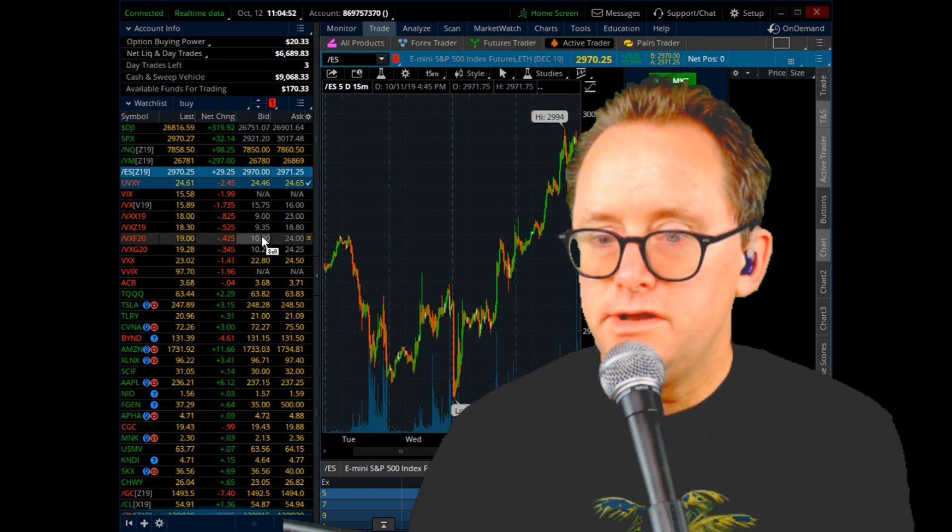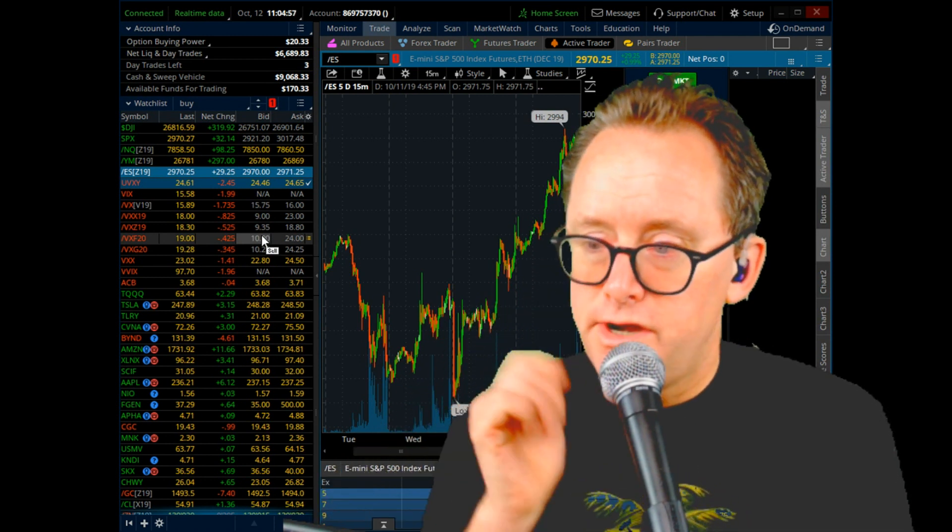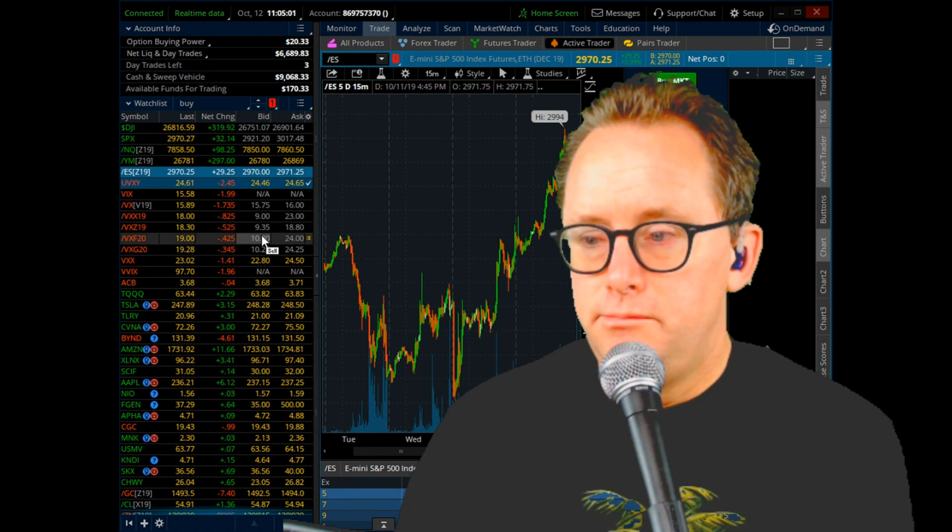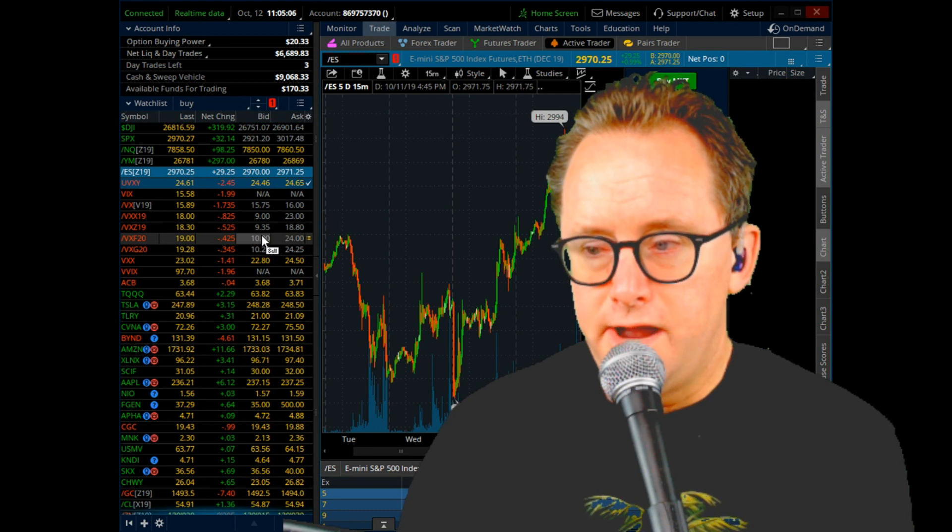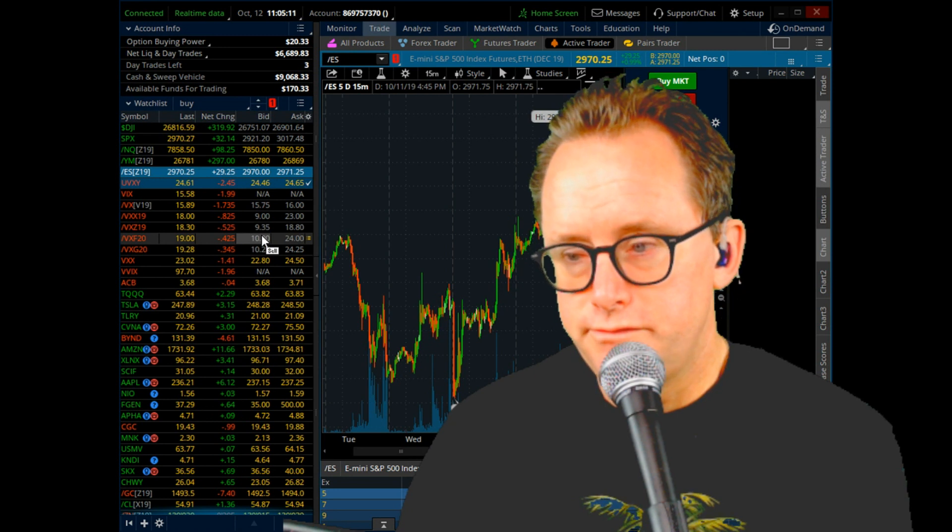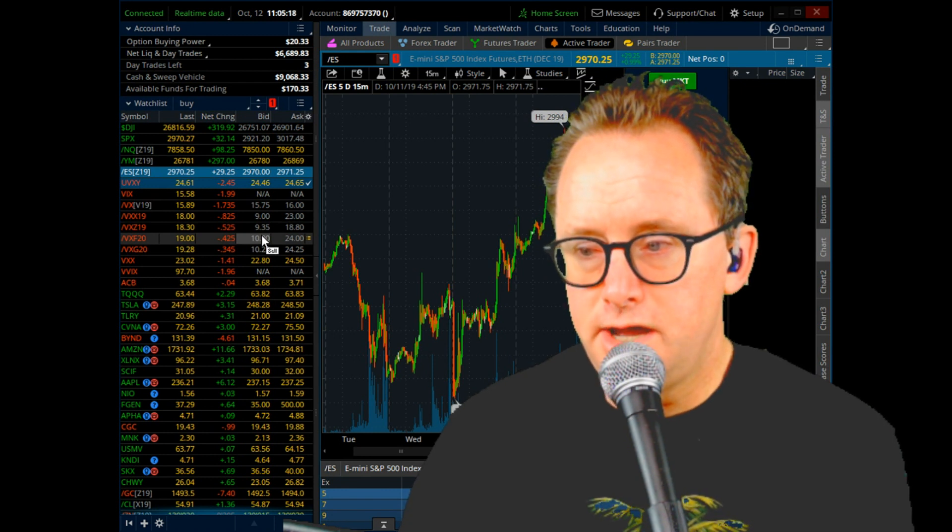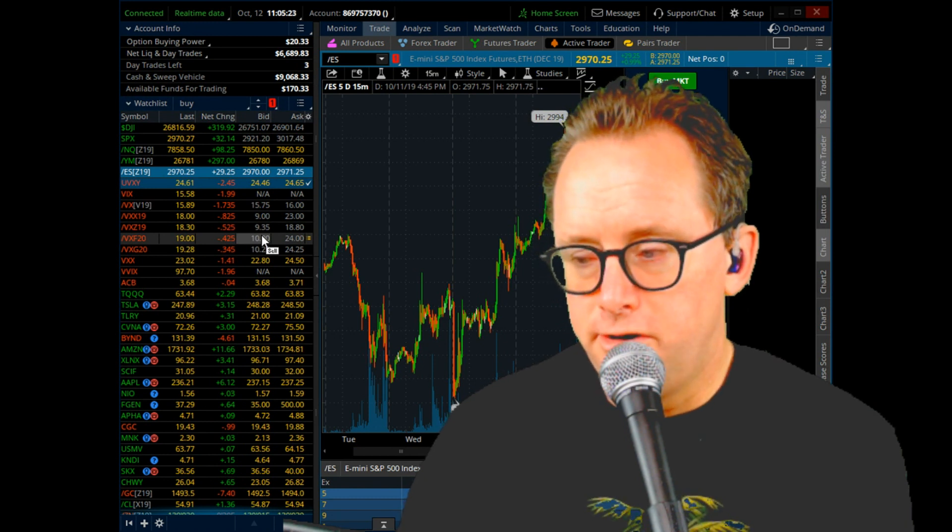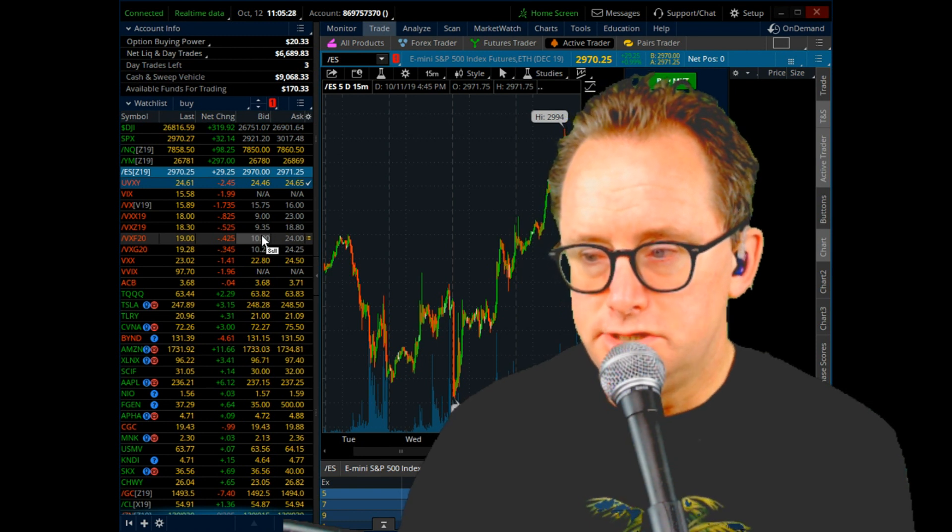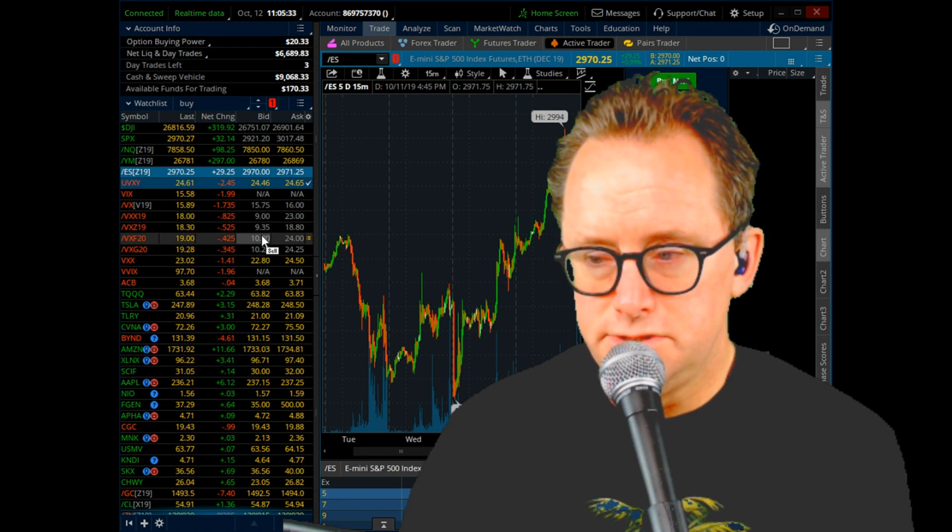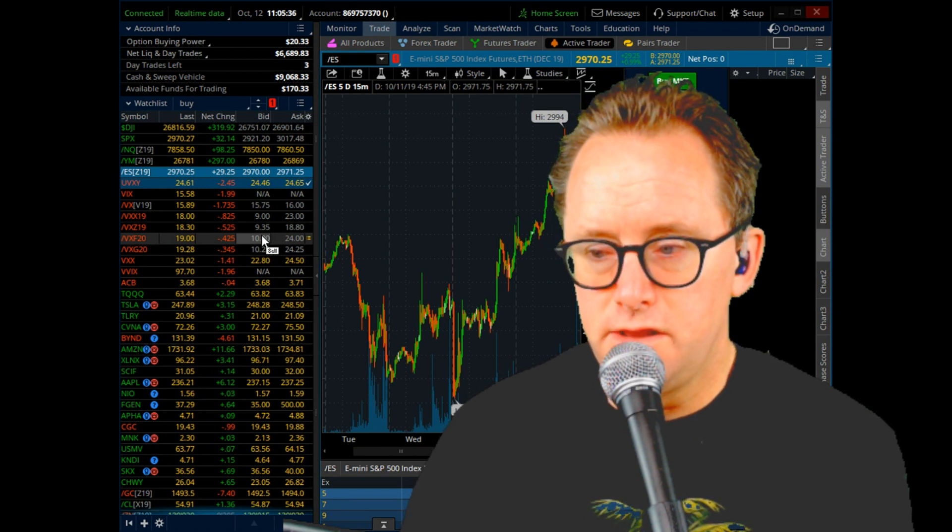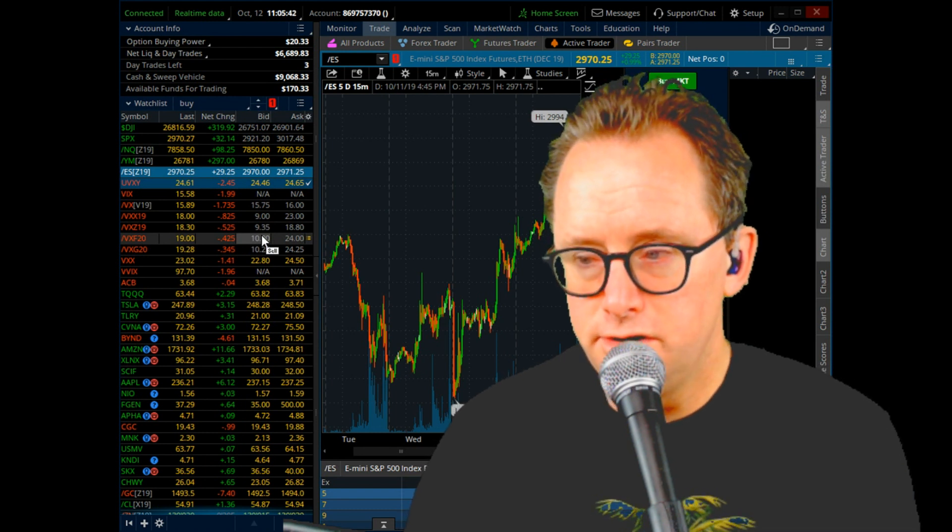We are coming into expiration next week, of course. And so the front month future is really hugging spot. But it couldn't even keep up with the VIX this time around. We actually do have a little bit of separation here. I'm showing spot $15.58 with the front month future $15.89. So about 25 to 30 cents separation, which is farther apart than a couple days ago. That's just due to the fact that spot is cruising downwards.